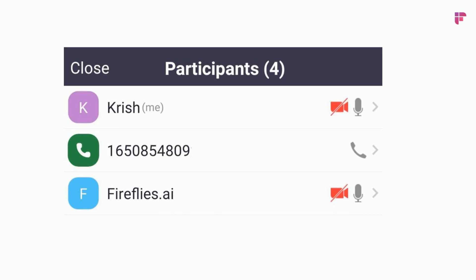When the meeting does start, you'll see Fireflies join as a participant. It'll capture everything, and within 15 minutes after the meeting, it'll process it. It'll send you the recap, the transcript, the audio, everything that's searchable in a dashboard, which you can also share.